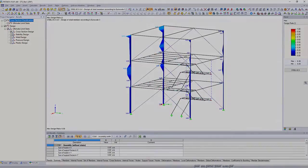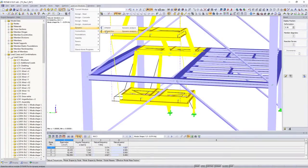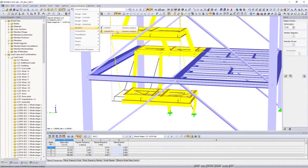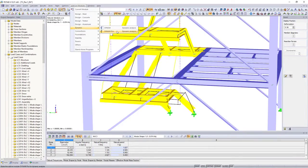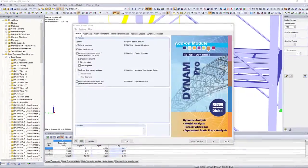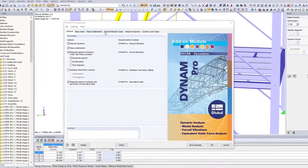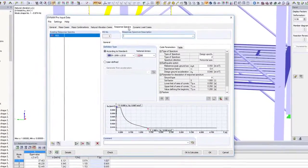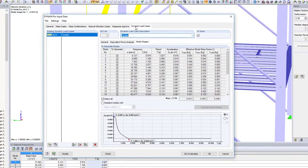Perform also dynamic designs. Use the Dynam Pro add-on modules to perform seismic and vibration designs, as well as natural frequency analysis.